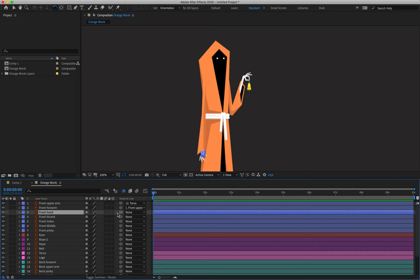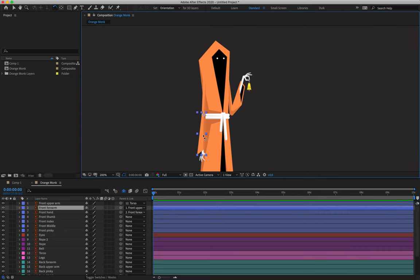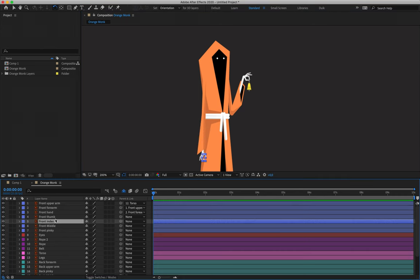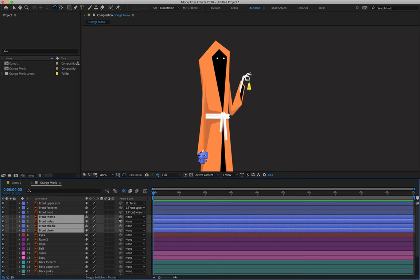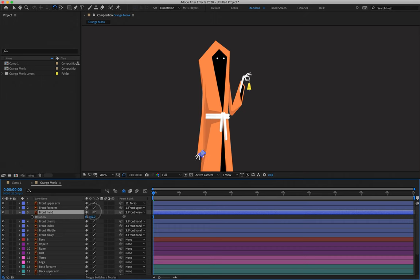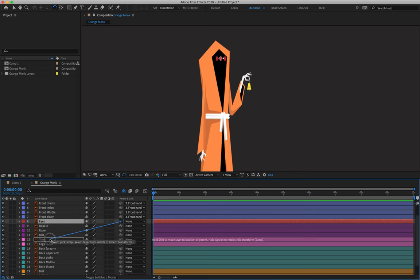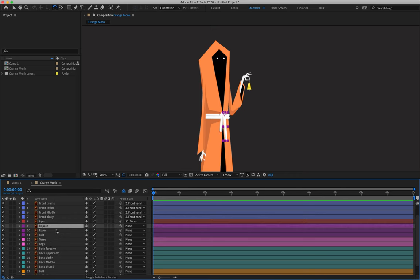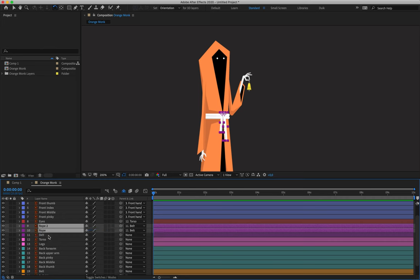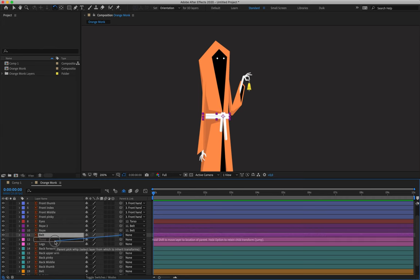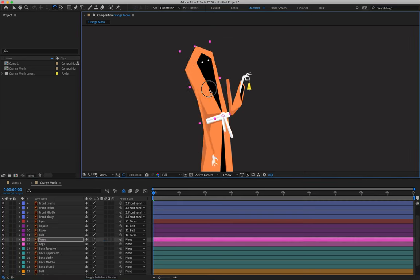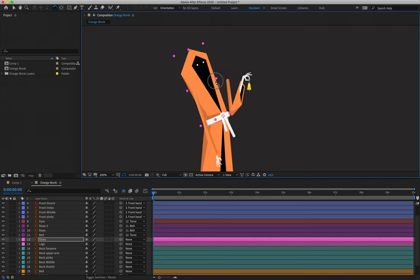Then we need the hand — layer three — parented to layer two. Rotation-check the bottom arm and we can see the hand moves with it. Layers four down to seven — thumb, index, middle, and pinky — those will all be parented to layer three, the hand. When I rotation-check the hand, the fingers move with it. The eyes — layer eight — will be parented to layer 12, the torso. Rope two and rope — layers nine and ten — will be parented to the belt, which is layer 11. Layer 11 will then be parented to layer 12, the torso. Rotation-checking the torso confirms the arm and the belt along with the ropes are moving correctly.